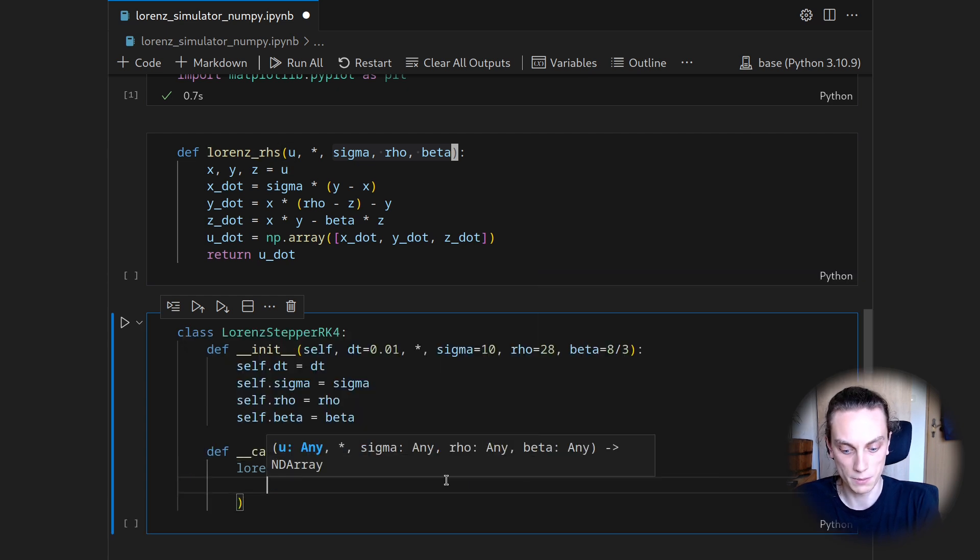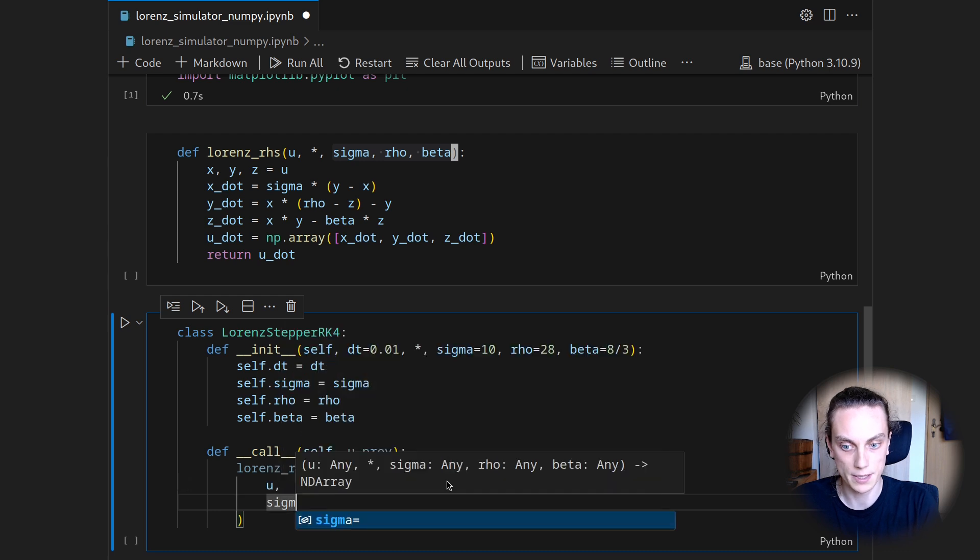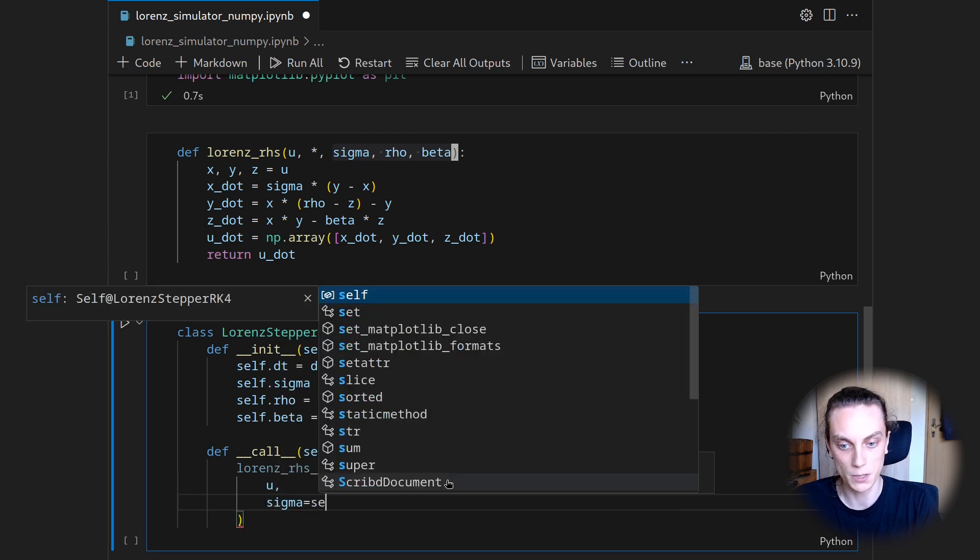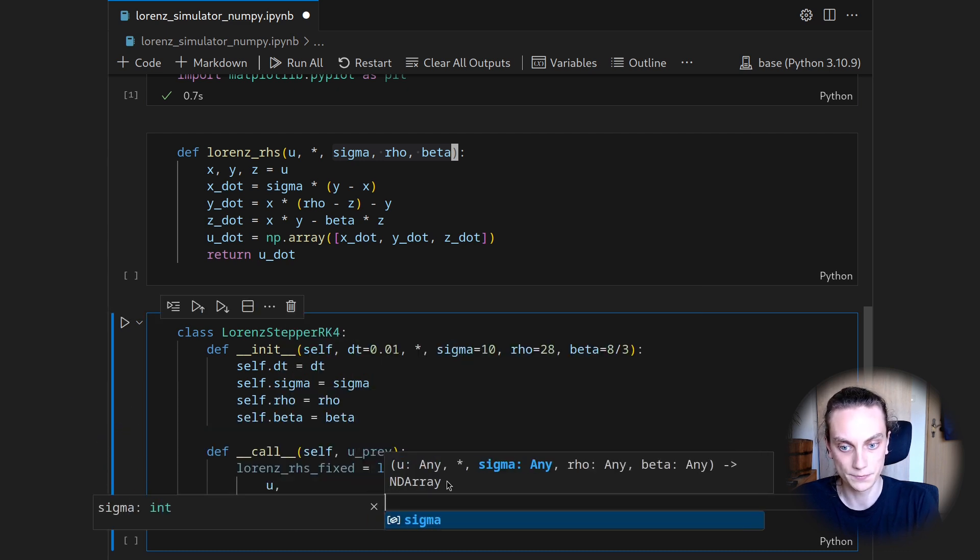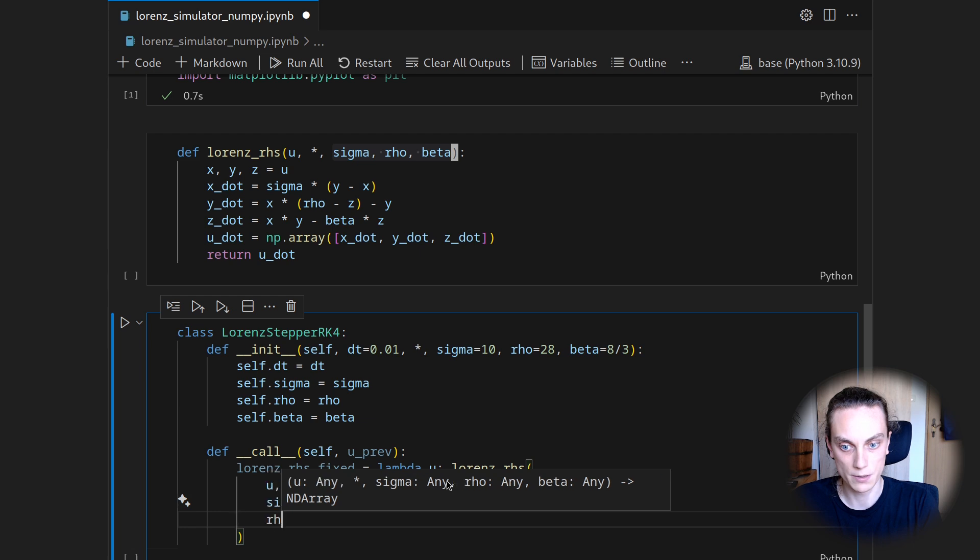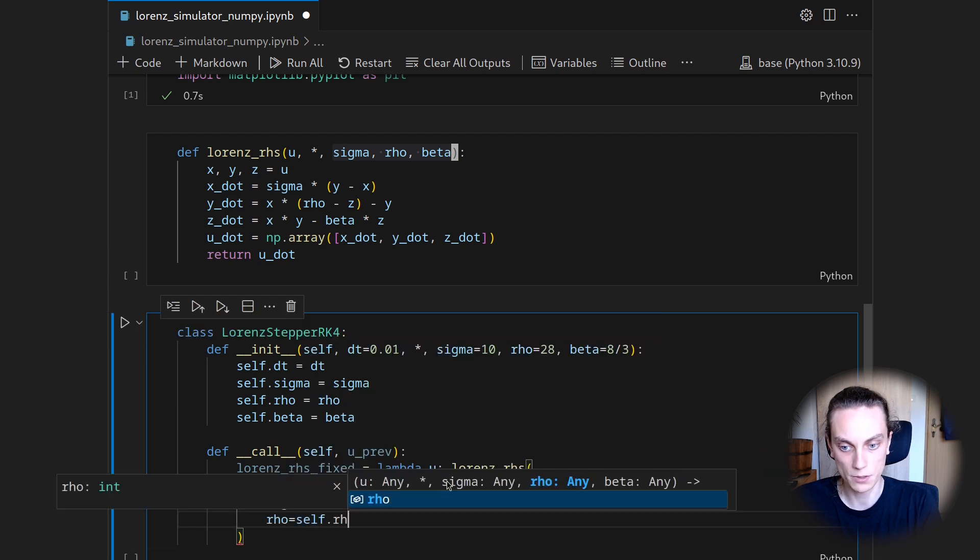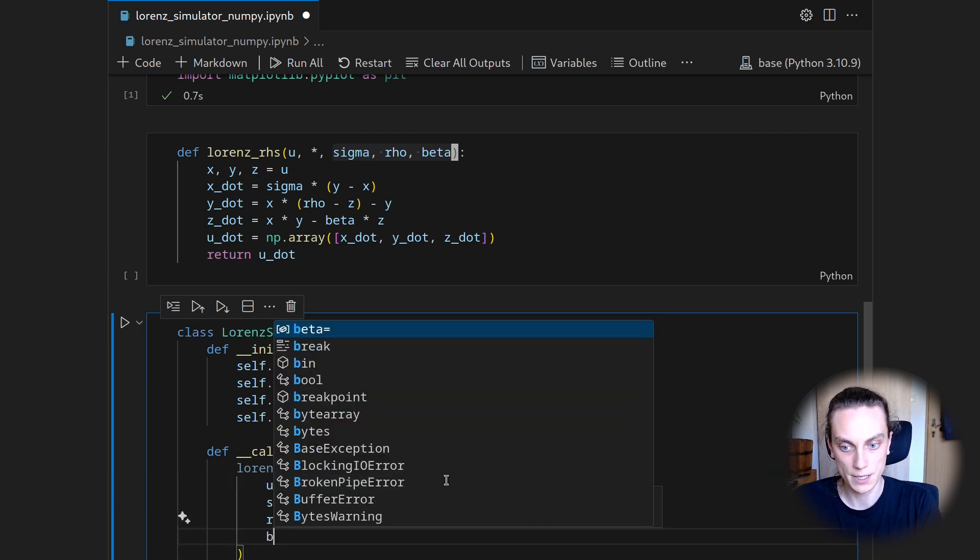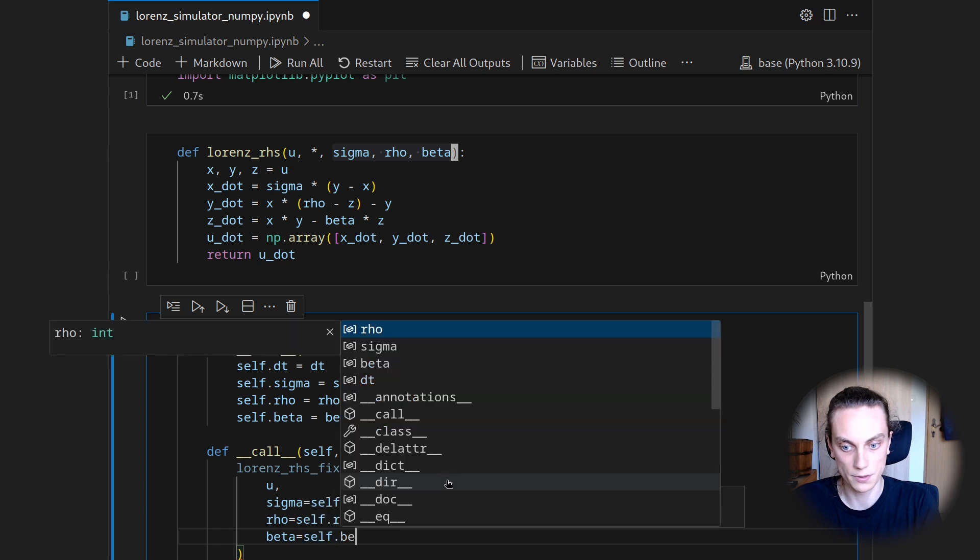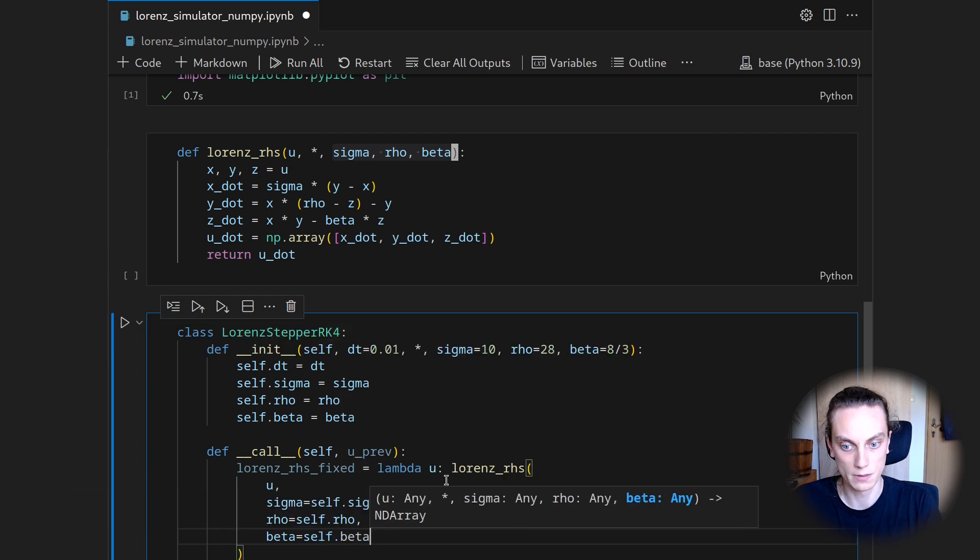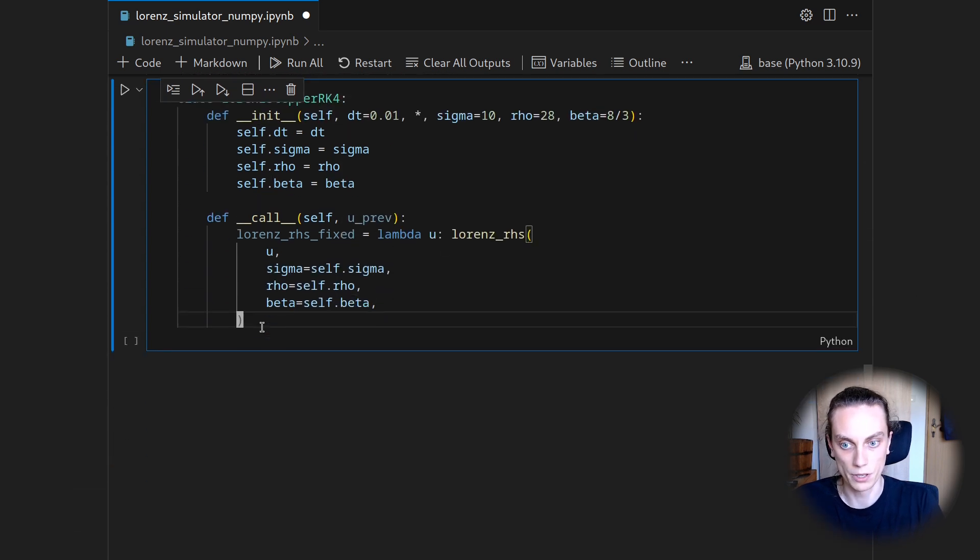So I will do Lorenz right-hand side on u. And maybe we can also go to a next line on u. And then set sigma equals self.sigma. We will set rho to be self.rho. And we will set beta to be self.beta.